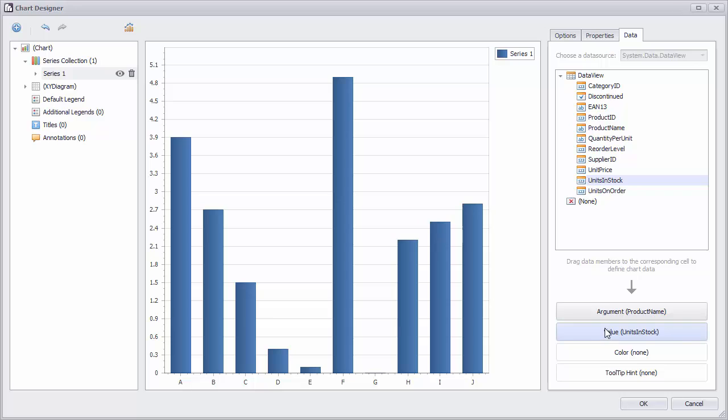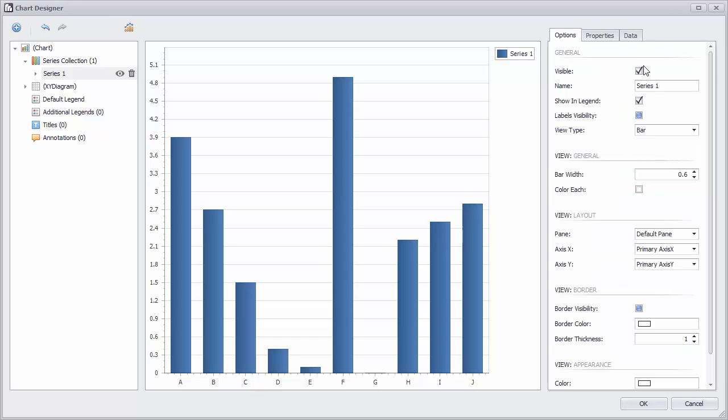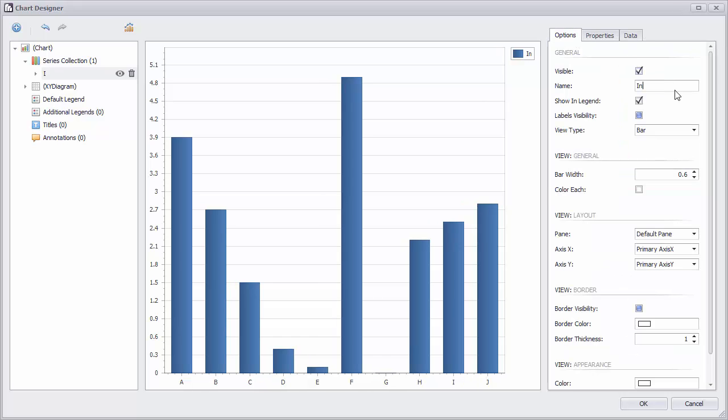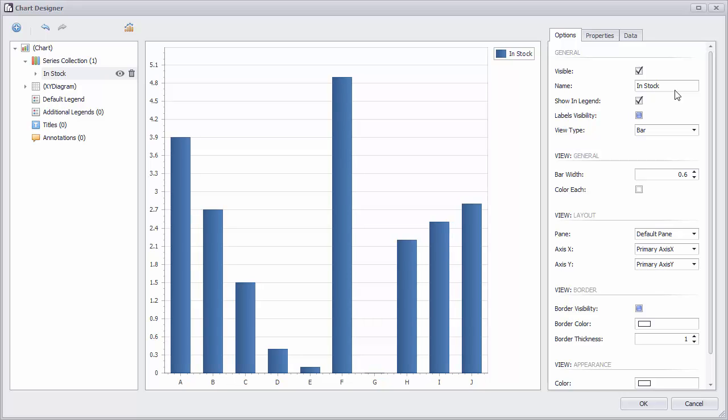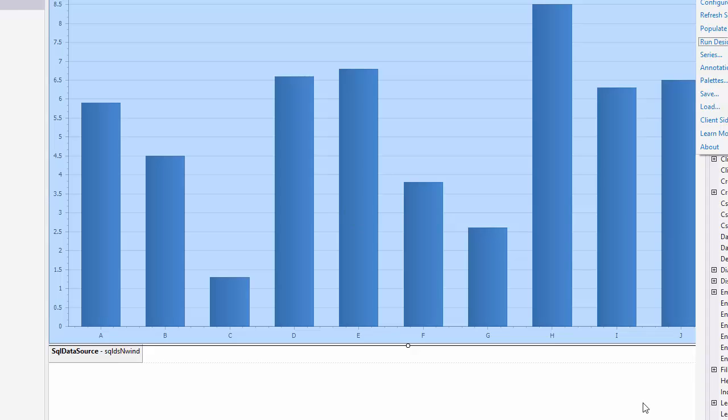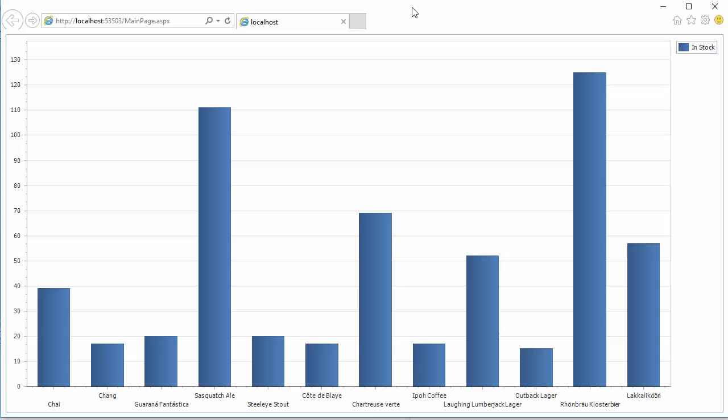And now we have data represented in our chart. Switch to the Options tab and give the chart a name. I'll use In Stock. Click OK and let's run the application. And here's our chart showing off the data we just added.